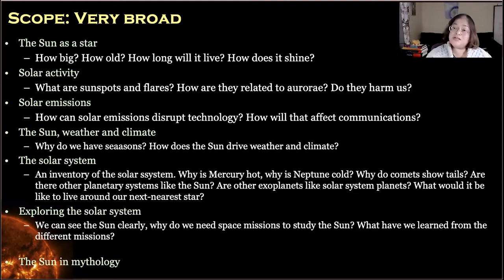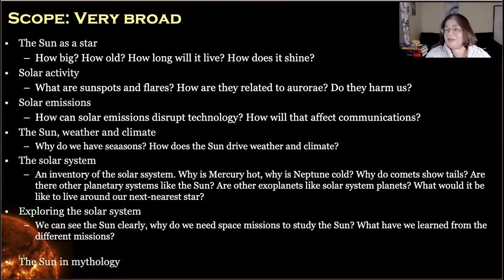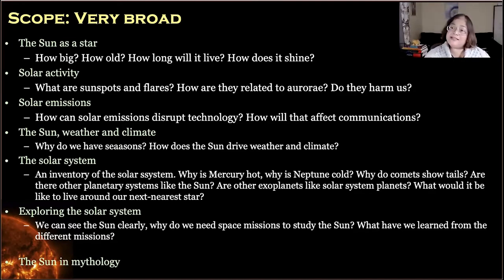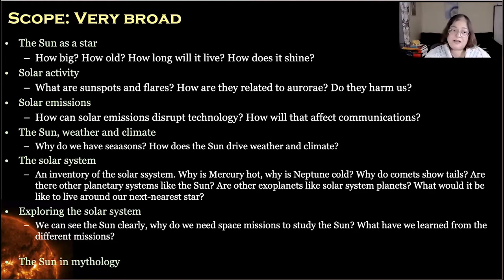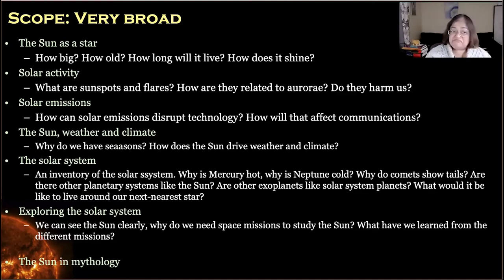Another direction is, instead of making this purely an astronomy or solar physics-based seminar, we could also take a short detour and look at how the sun affects weather and climate, if there's interest in that. The sun, after all, drives the climate. Does the sun play any role in global warming, for example?